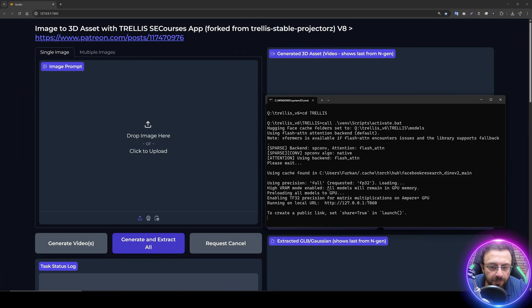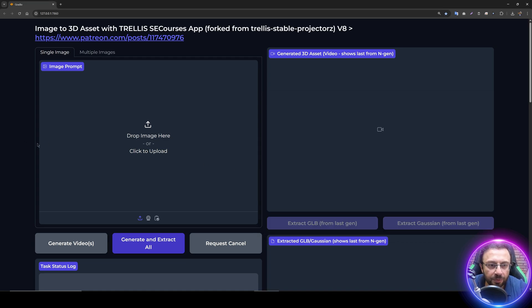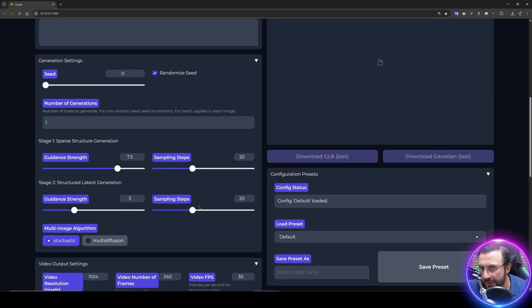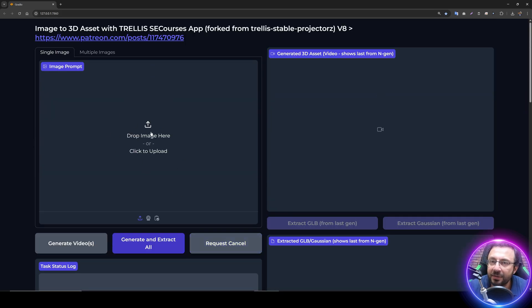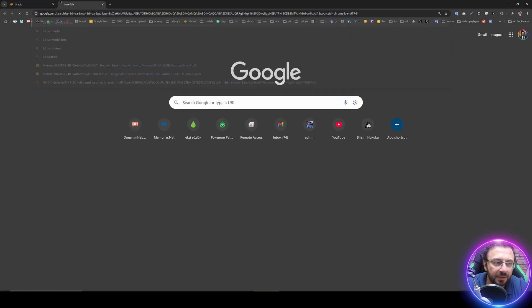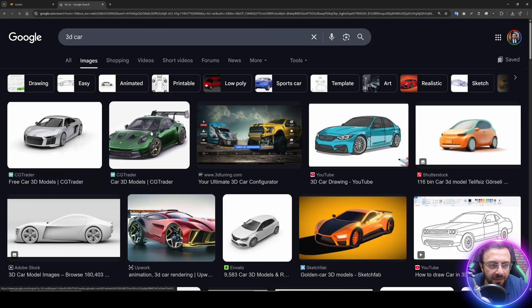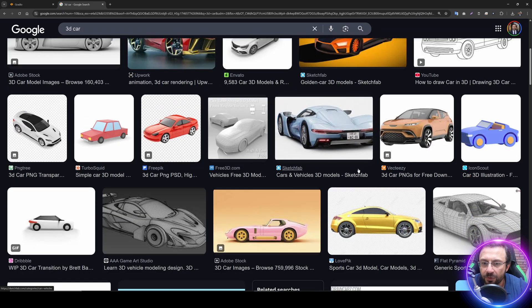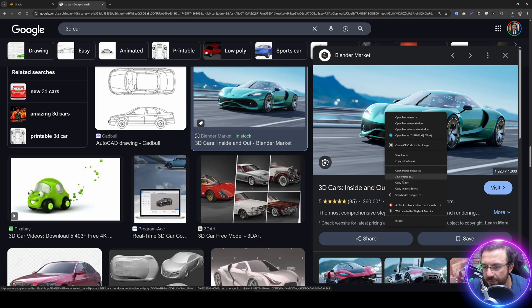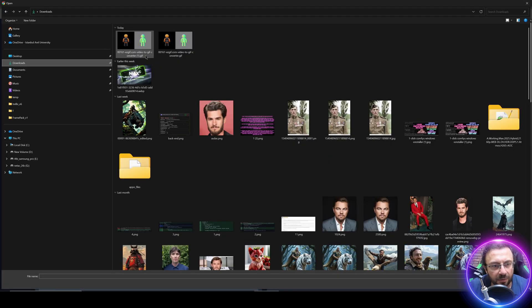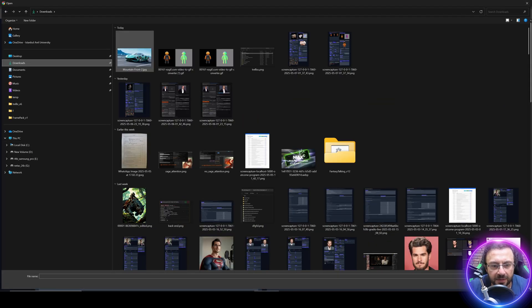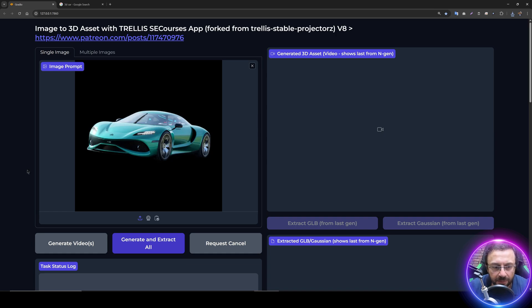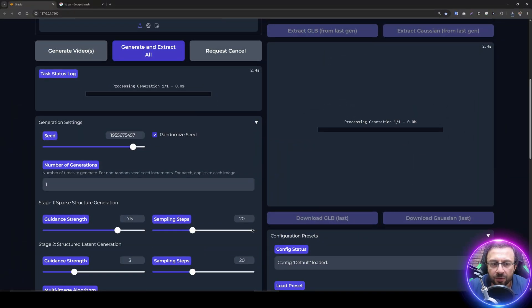The application has been started. We can see that we are using full precision, high VRAM mode, so everything will stay on the GPU and we are using FP32 precision. How this application works: you just need to upload your image into here. You can use any images. It also automatically removes the background. For example, let's try this image. Save as this image into your downloads, then click here, go to downloads, and let's select the image. We got the image. You see the background has been automatically removed.